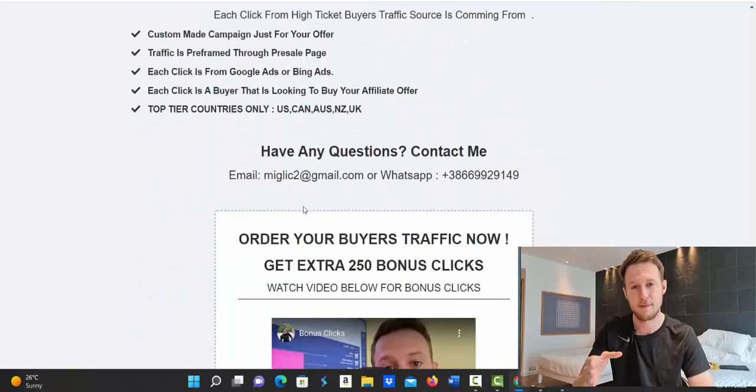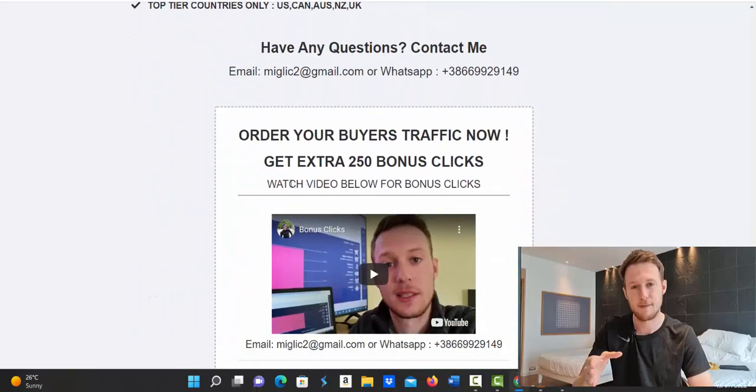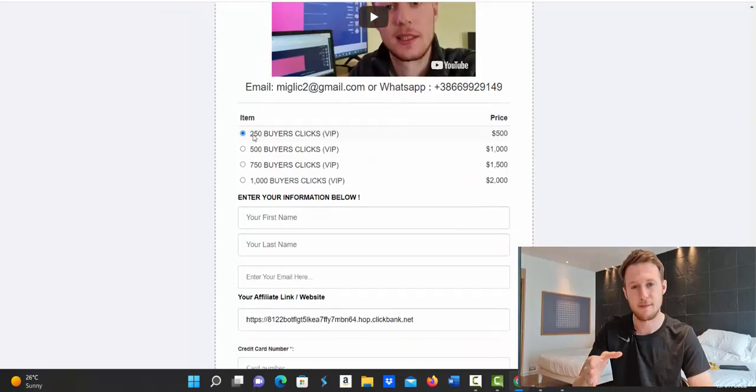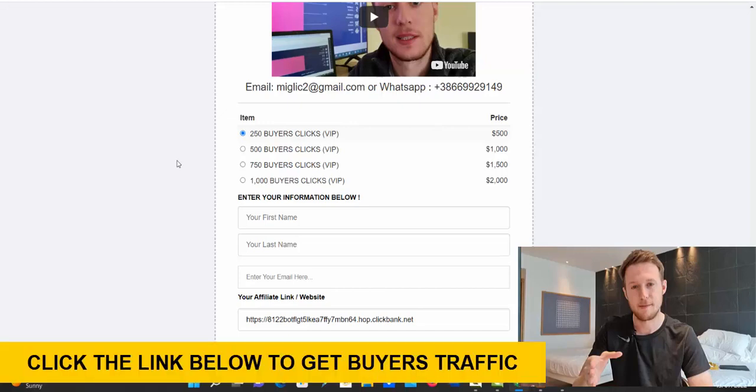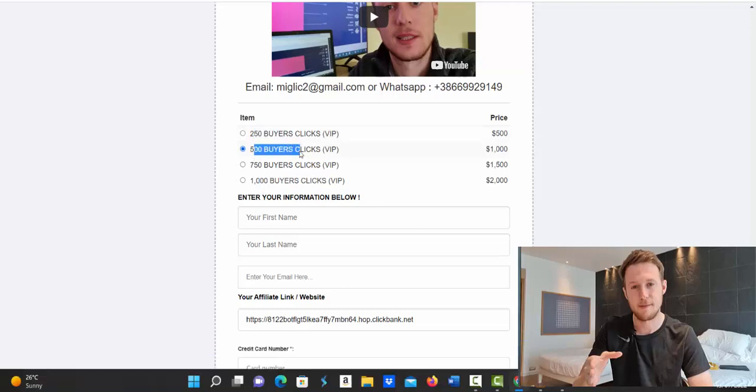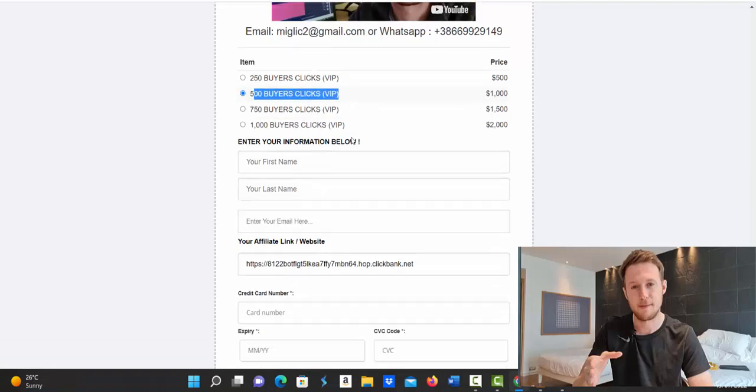So on this page, scroll down and you will see order your buyer's traffic now and simply select how many clicks you would like to purchase. Currently we have four different traffic packages starting with 250 buyers clicks up to 1000 buyers clicks. So you simply select how many clicks you would like to purchase. Let's say 500 buyers clicks.